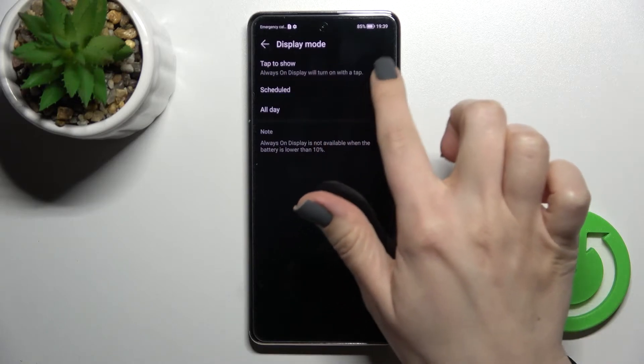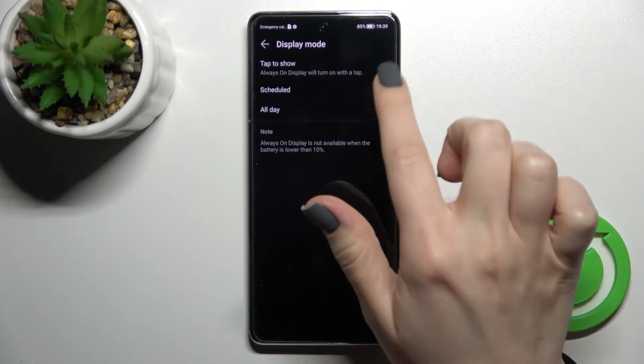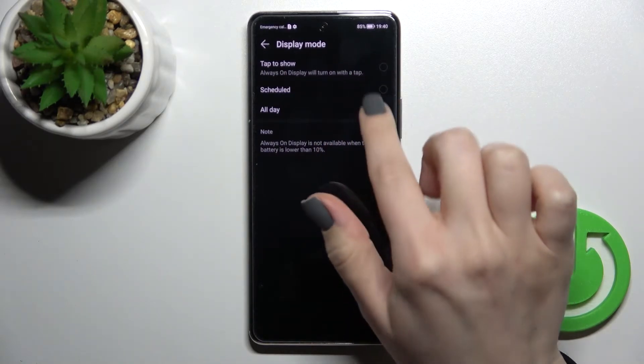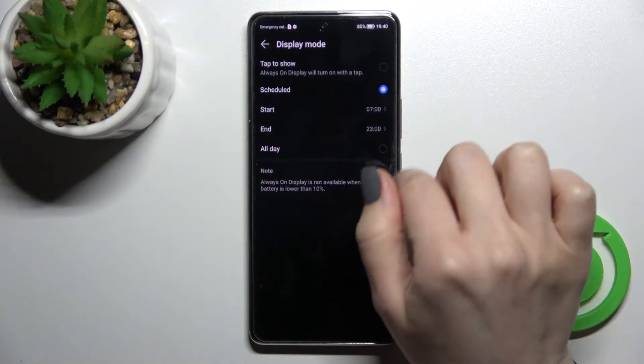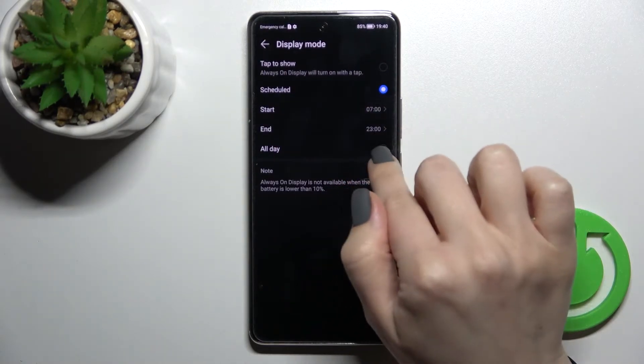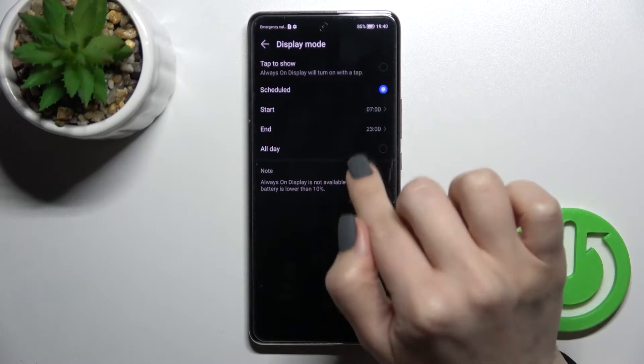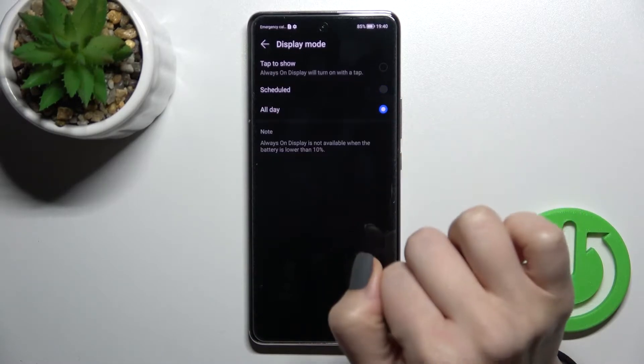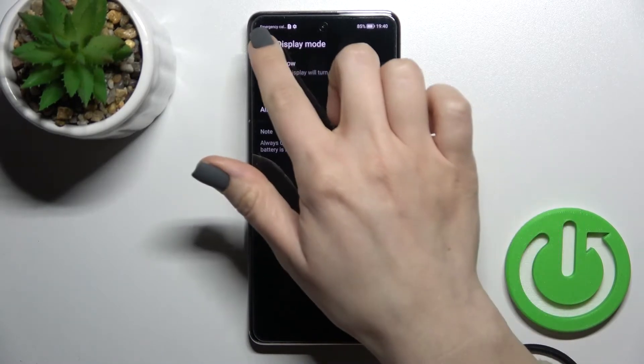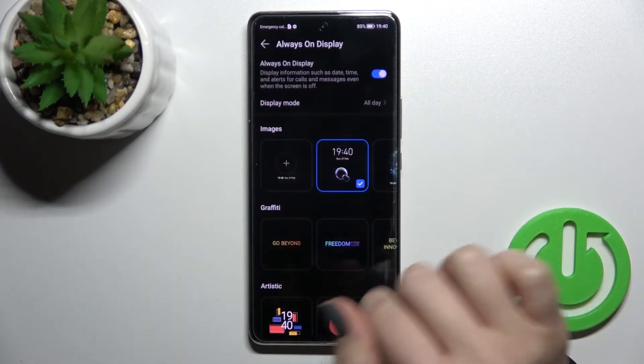Here you can see we can show our AOD feature all day. You can just tap to show, or you can also set a scheduled start and end time for showing the always on display feature.